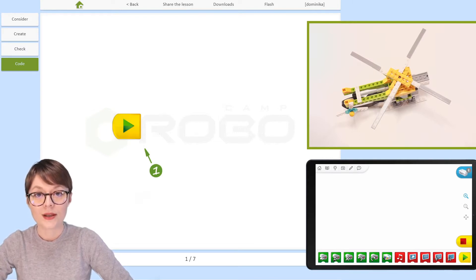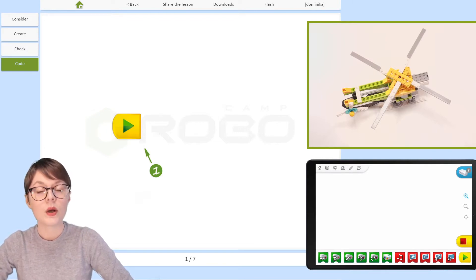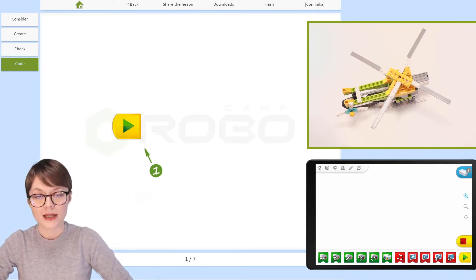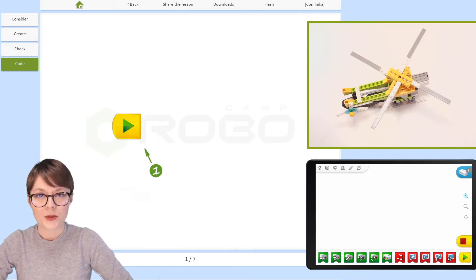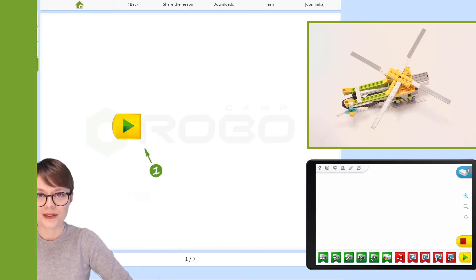Okay, now if you are ready, we can start programming this robotic helicopter model.